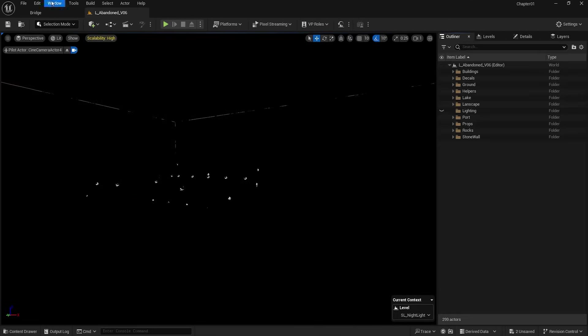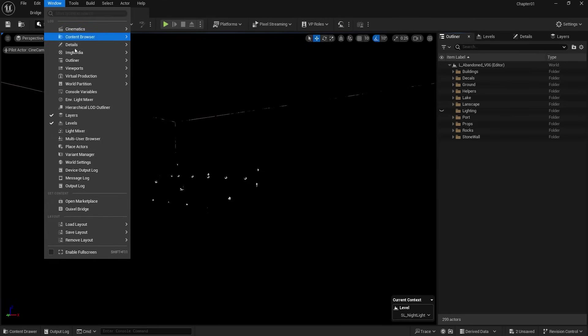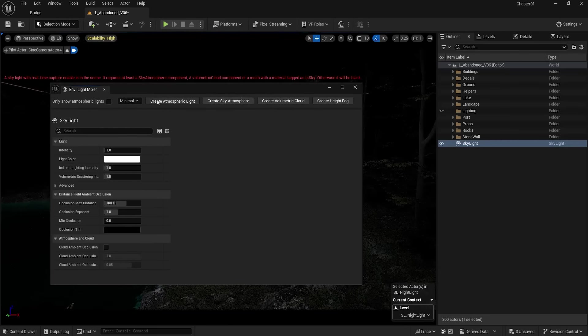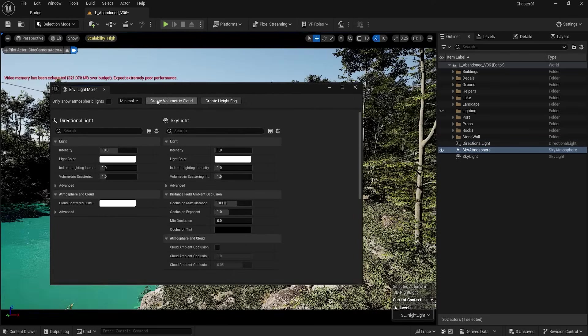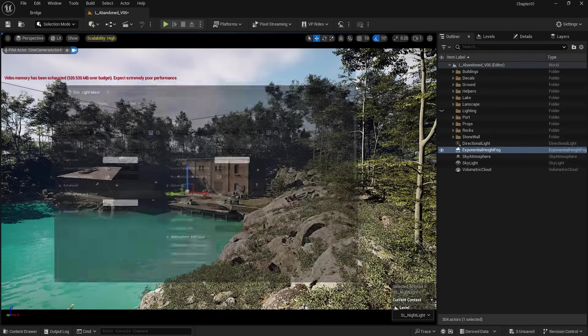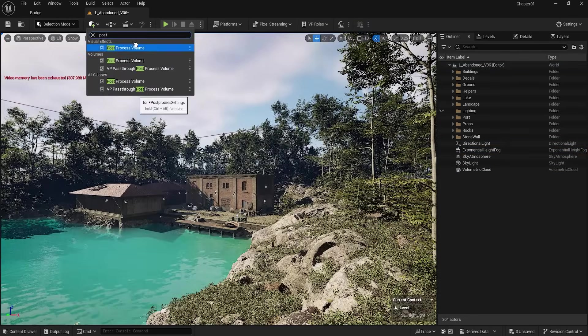Now again, with the help of the Environment Light Mixer, I bring the lights into the scene. We also need a Post Process, which I create.